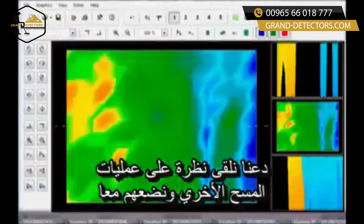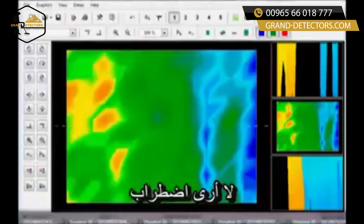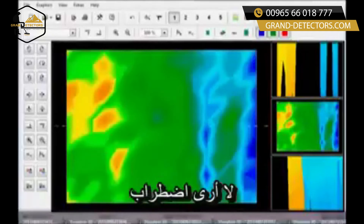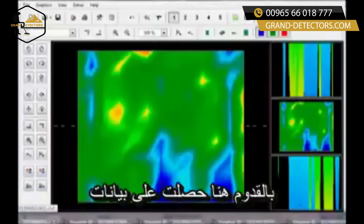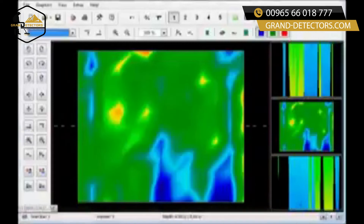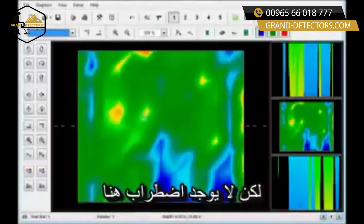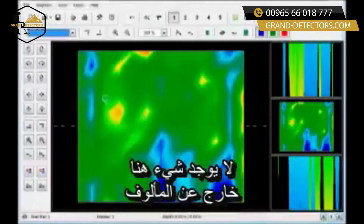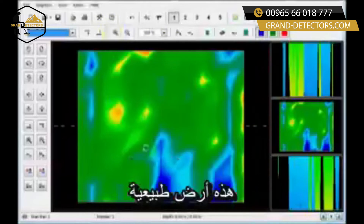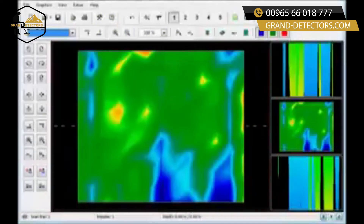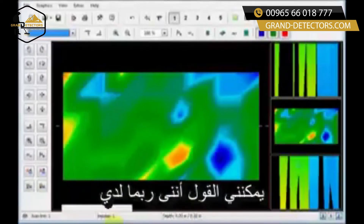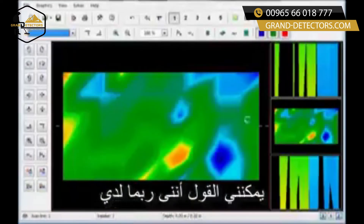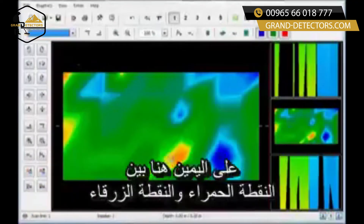In this first scan, I don't see a disturbance. Coming over here, I have data but no disturbance. There's nothing that is out of the ordinary — this is normal ground moving along the line.